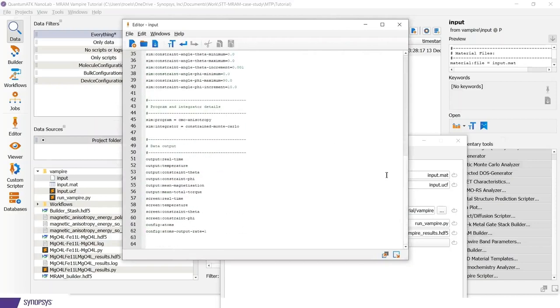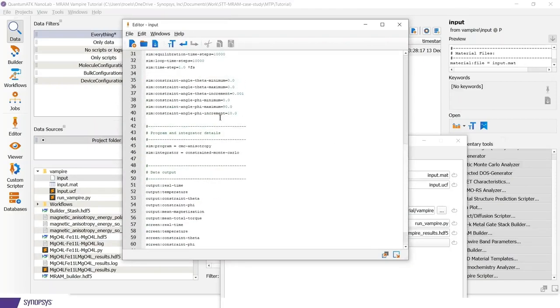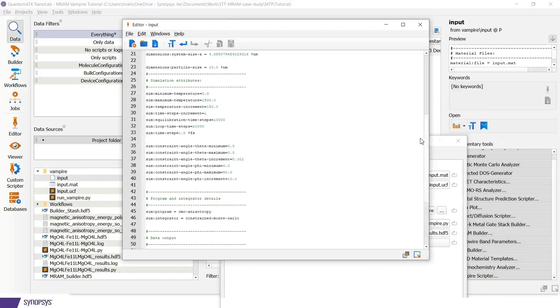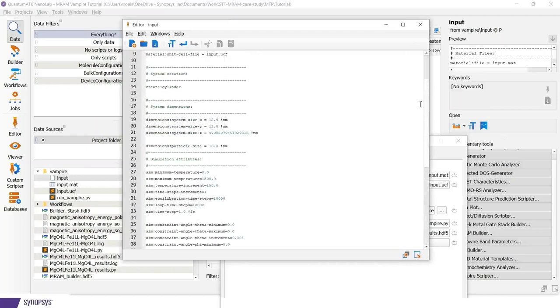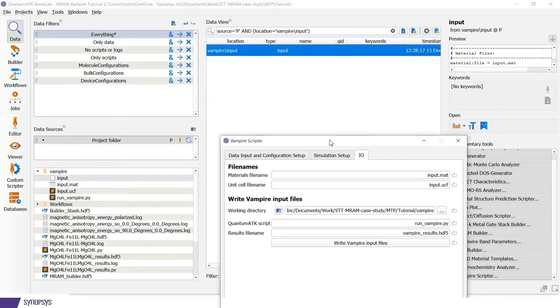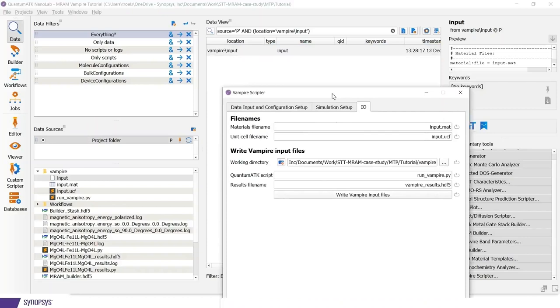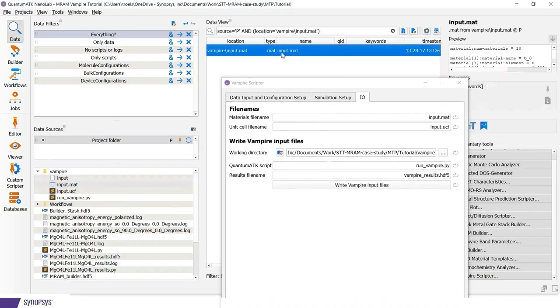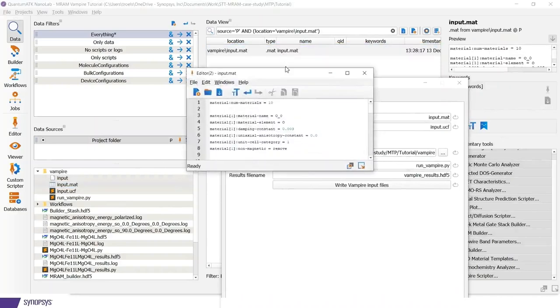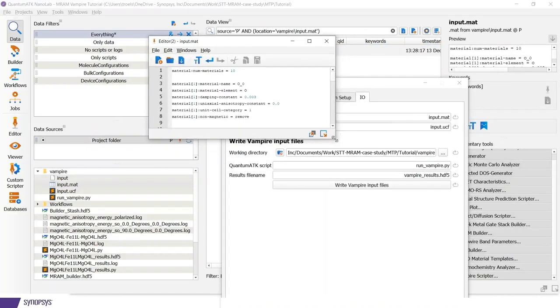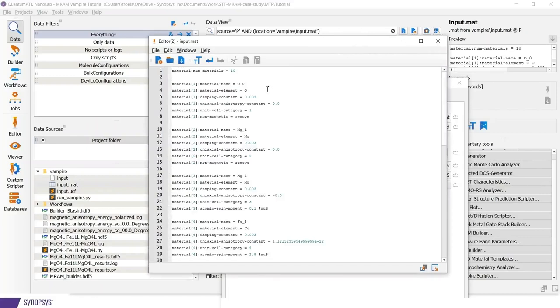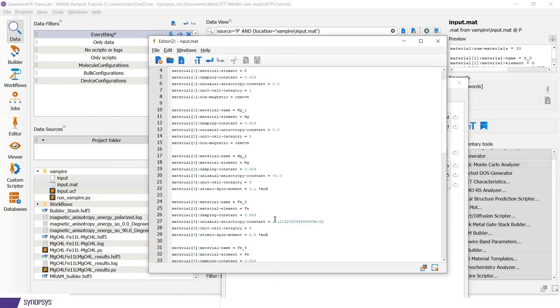If you like, you can of course add to this yourself if you need to modify or use other vampire commands since we have not exposed all the vampire options in this script. The materials file contains information about different materials in the calculation. And that includes both the materials of the element, oxide, magnesium, iron, but also different anisotropy constants and different atomic spin moments.